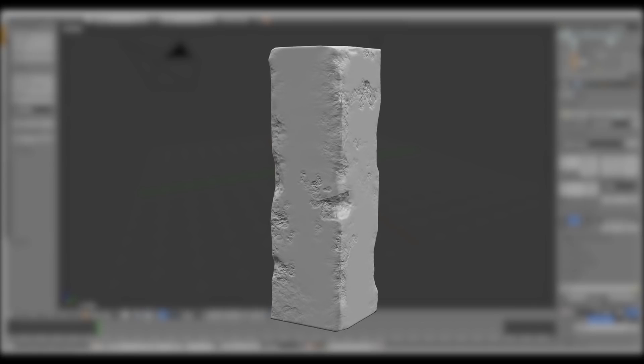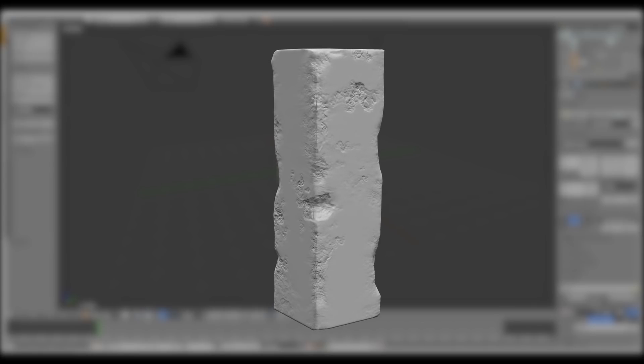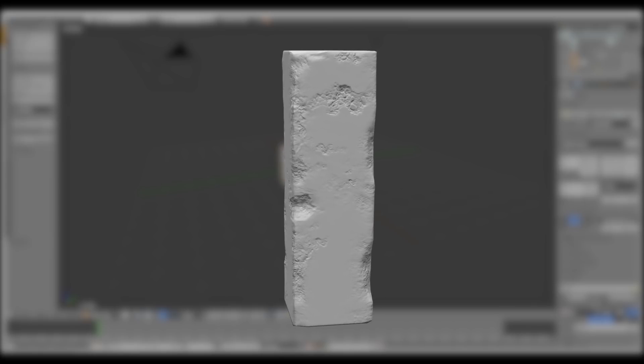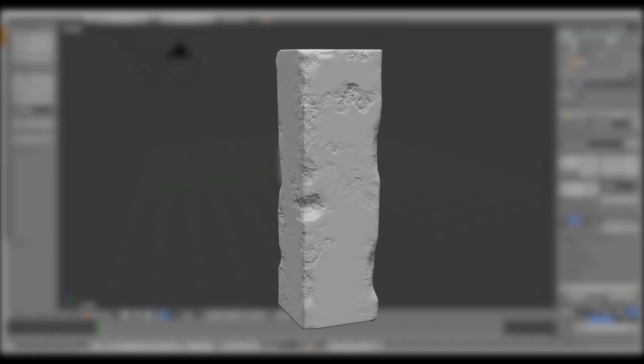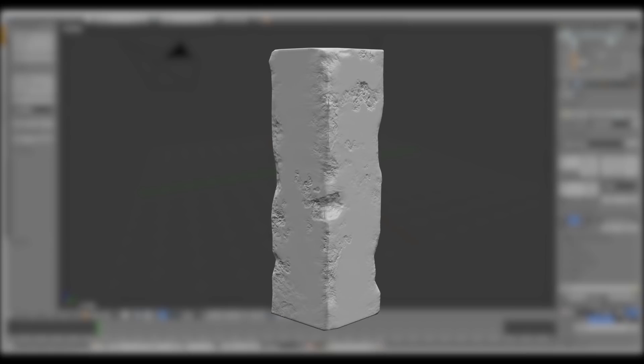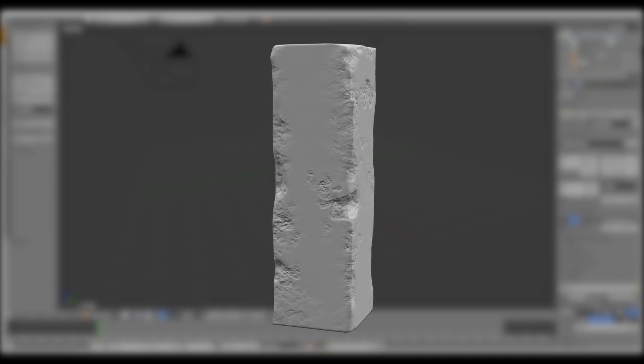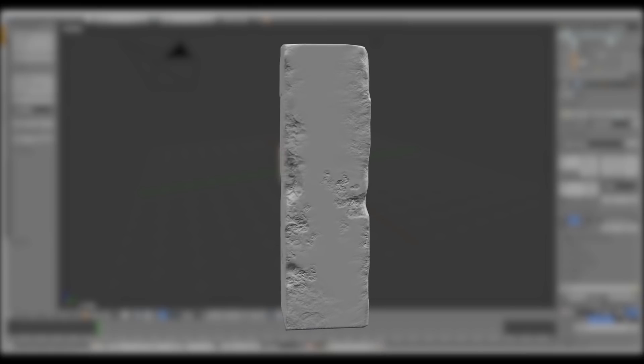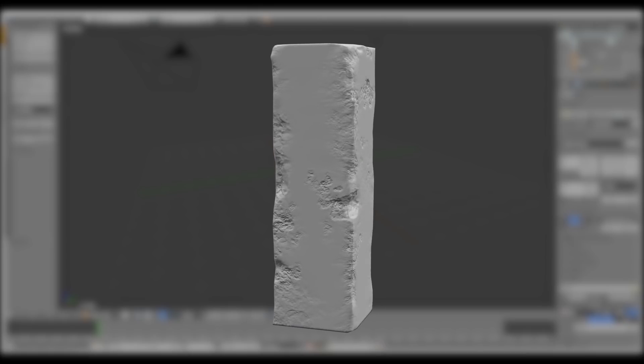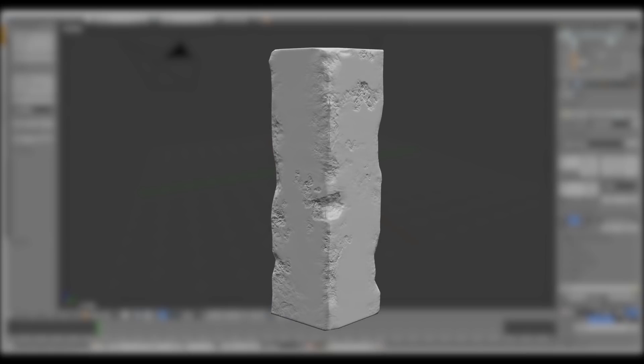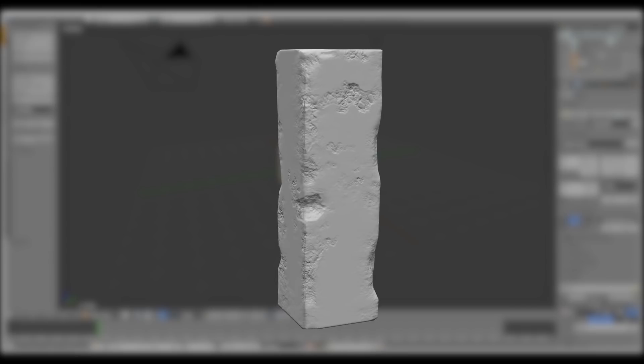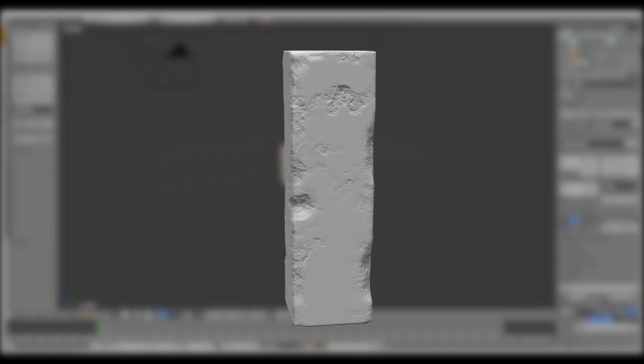Okay, in this quick video I'm going to be showing how to make this pillar. I'm going to be sculpting using the Dyn Topo and then re-topologizing and baking the normals onto the low poly.